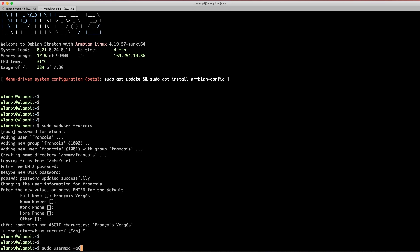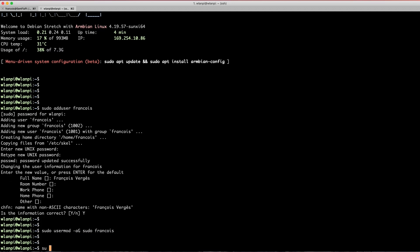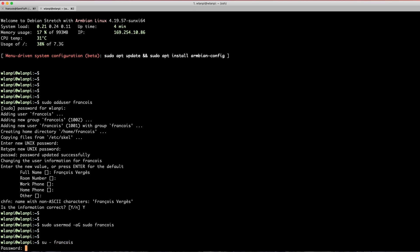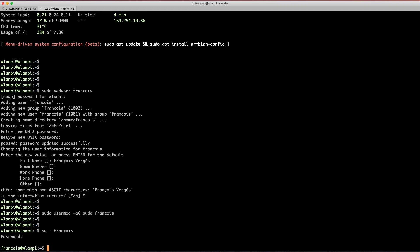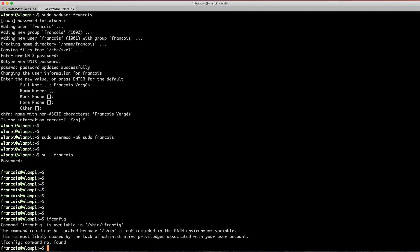Next, we need to add this new user into the sudo group so that when you connect as Francois you can execute sudo commands. That's what the `usermod` command is for. Once done, you can test your new username using `su` followed by the username and password, and as you can see we're logged in as Francois, so everything worked well.